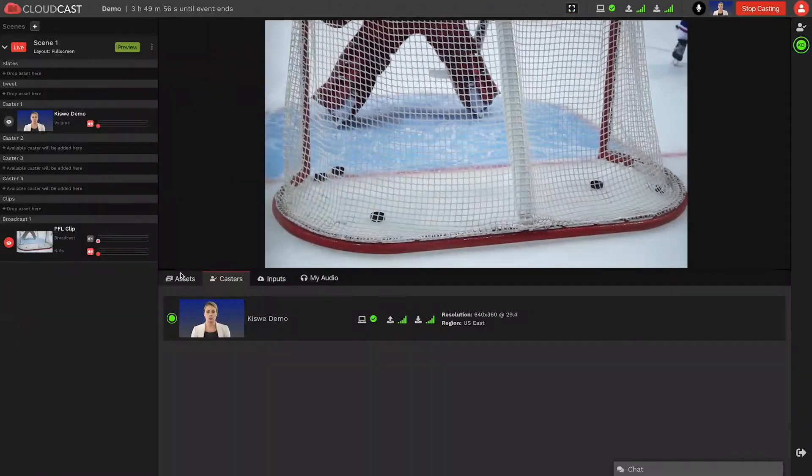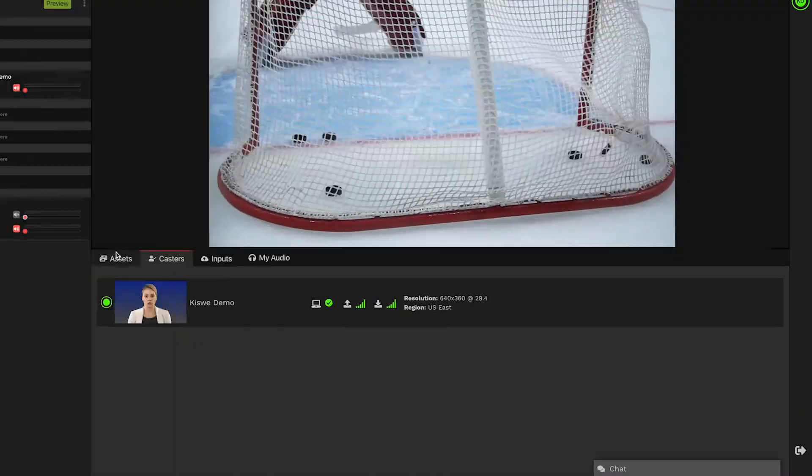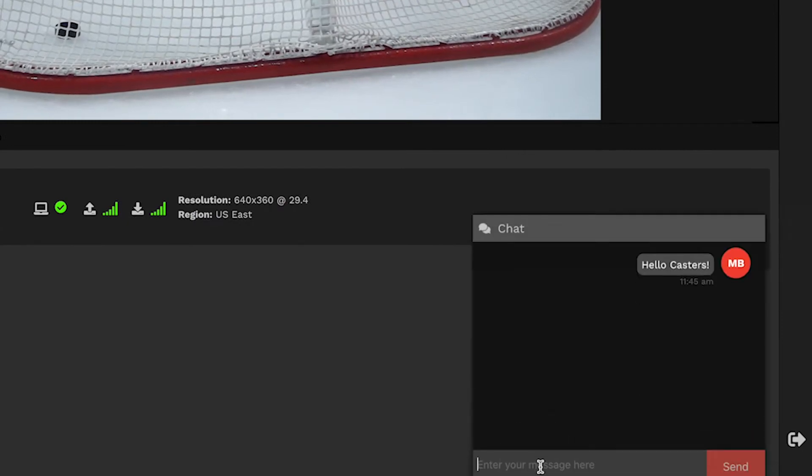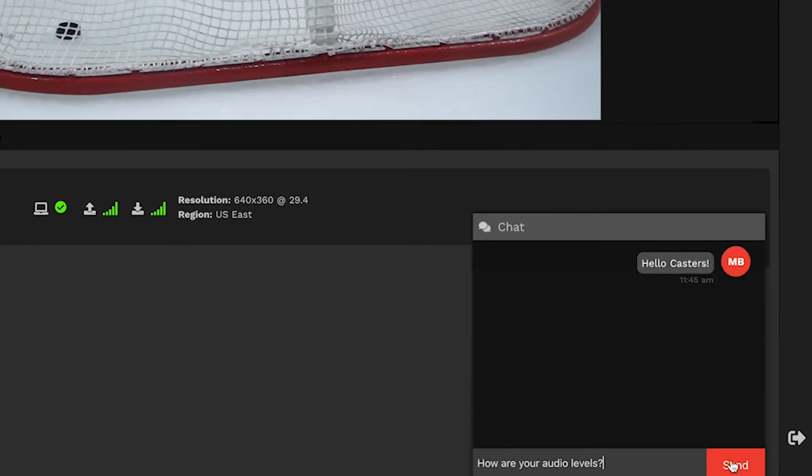At this point, you are ready to cast. If there is a producer present, you can use the chat and talkback features to communicate with them.